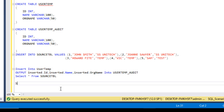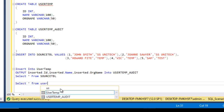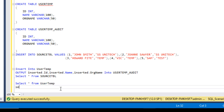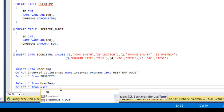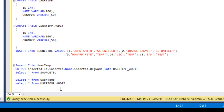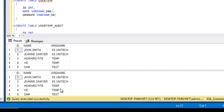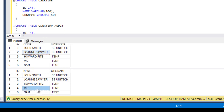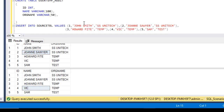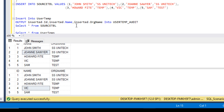Now let's select both tables and check the values. SELECT * FROM user temp table and SELECT * FROM user temp audit table. As we can see, we have the same values — five rows in the first table and five rows in the second table. This is a very straightforward query. I will put this query in the description of this video so you can copy it and practice on your own.